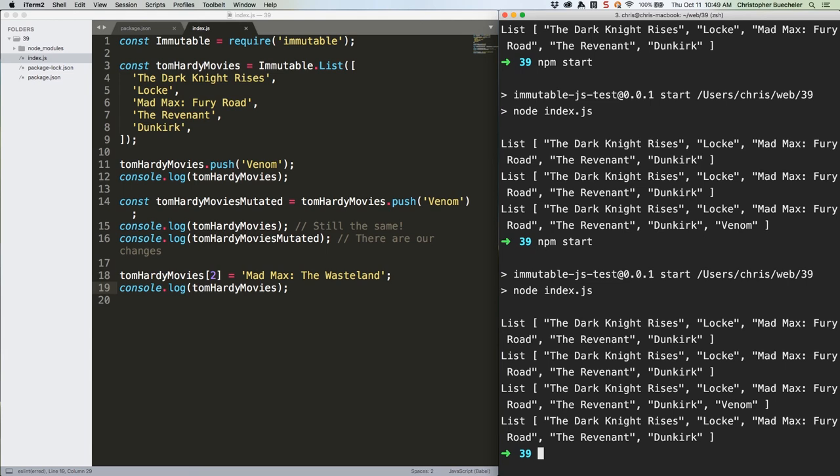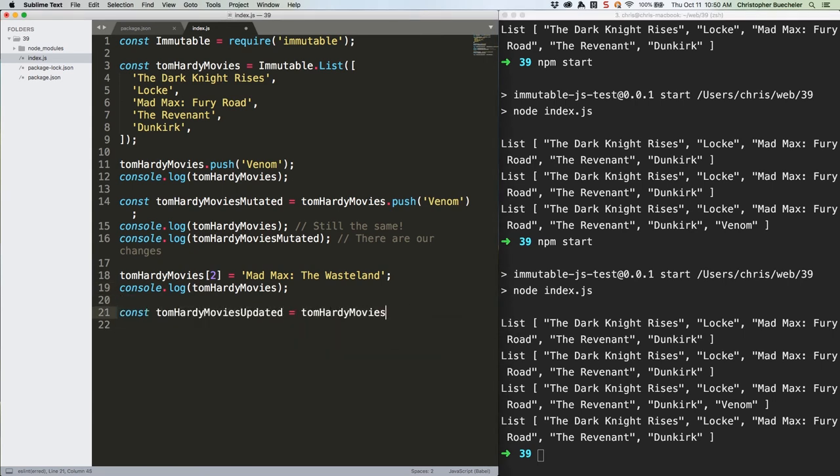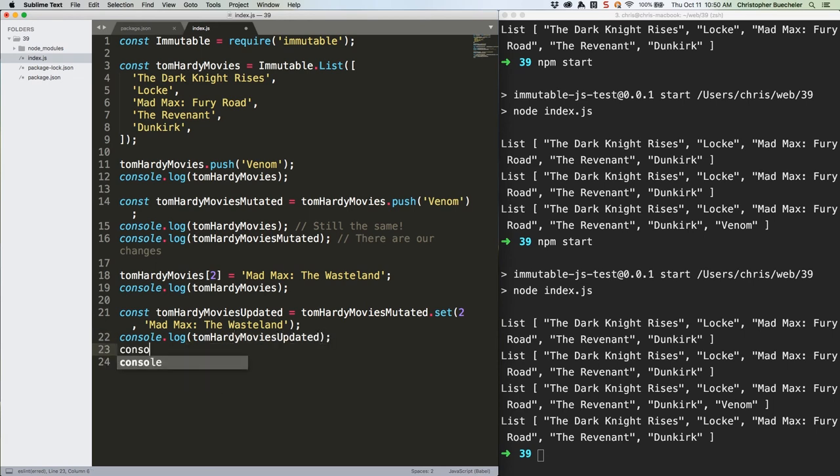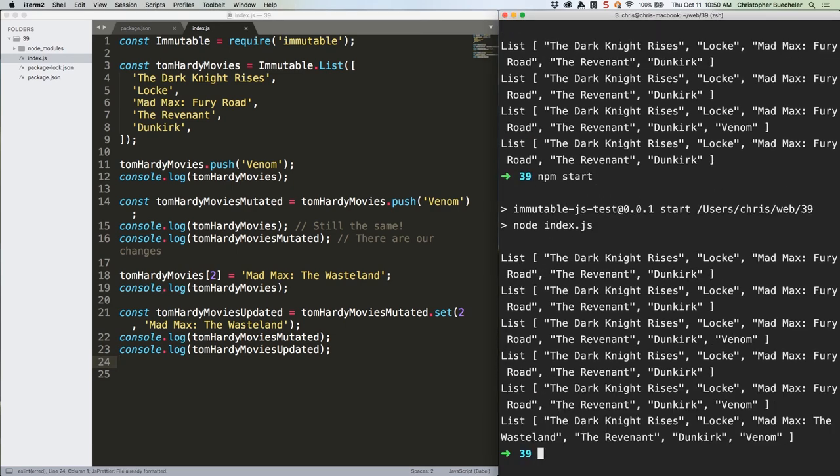To set data at a specific array index, we use, well, dot set. Like this. Once again. Save. Rerun. And there we go.